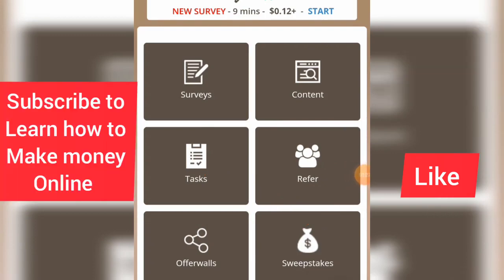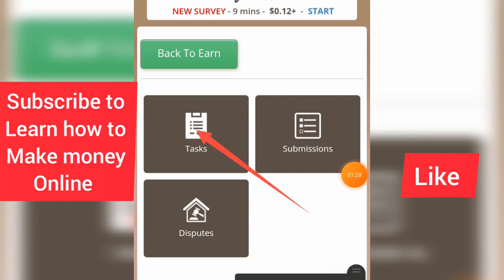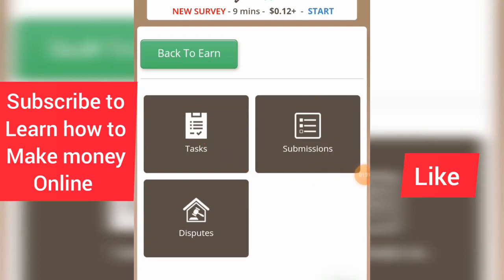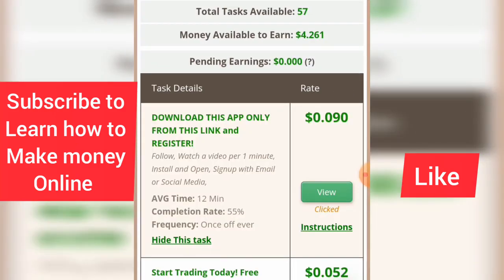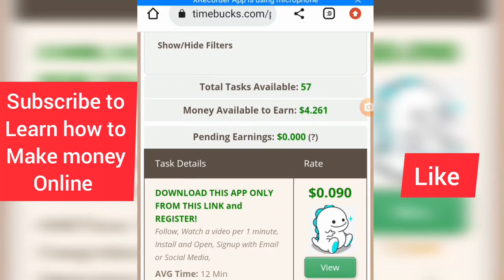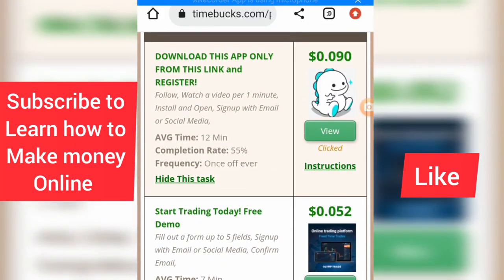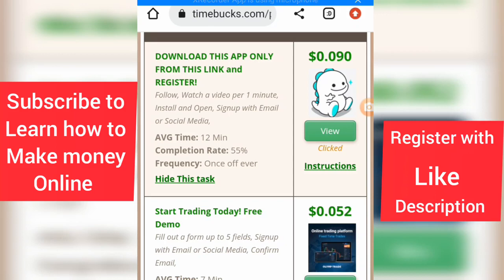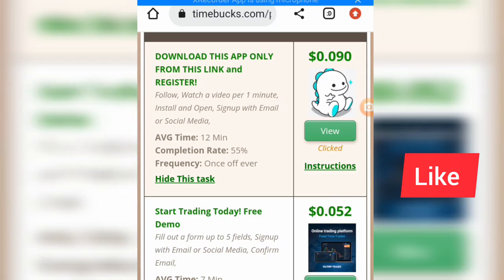Now we have your tasks, so let's click on this task. You can do this both on your mobile phone or computer. Let's scroll up and see what we have here. Total tasks available is 57. There are tasks like: download this app from a link and register, follow, watch a video, pay, install and open, sign up with email or social media. Every task is about 12 minutes, completion rate is 55%, frequency is once ever.